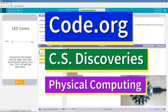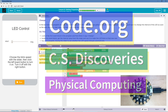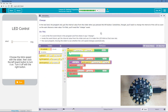This is Code.org. I'm currently working on CS Discoveries, their physical computing unit, and I'm on the lesson getting properties. In the last level, the program only got the interval value from the slider when you press the left button.